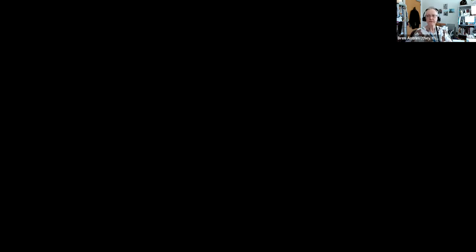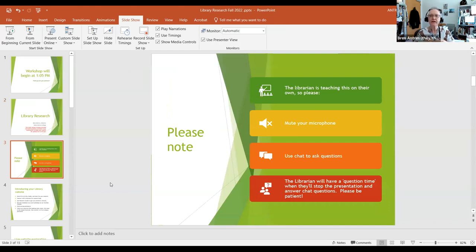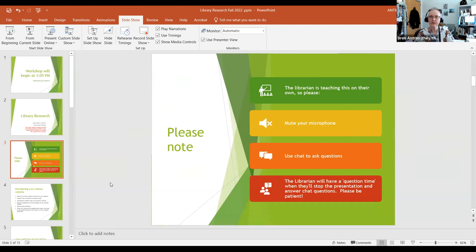I'm going to share my screen now. This Zoom session is being recorded and will be publicly archived. If you would prefer to keep your camera off, please turn it off now. A few quick notes: I am teaching this on my own, so please mute your microphone. Use chat to ask questions. Throughout the presentation, I will come to pause times during which I will turn off the camera and answer chat and live questions.